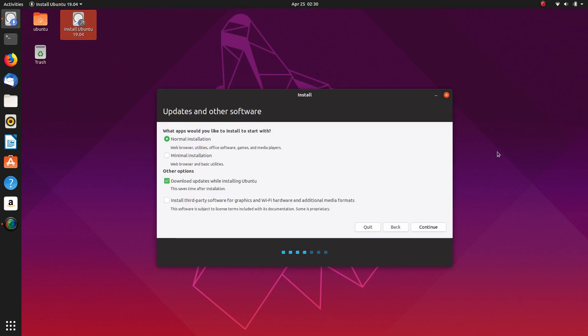Selecting English US and going to install third-party software for graphics. This will also install your Nvidia driver if you have one available, so just keep that in mind.